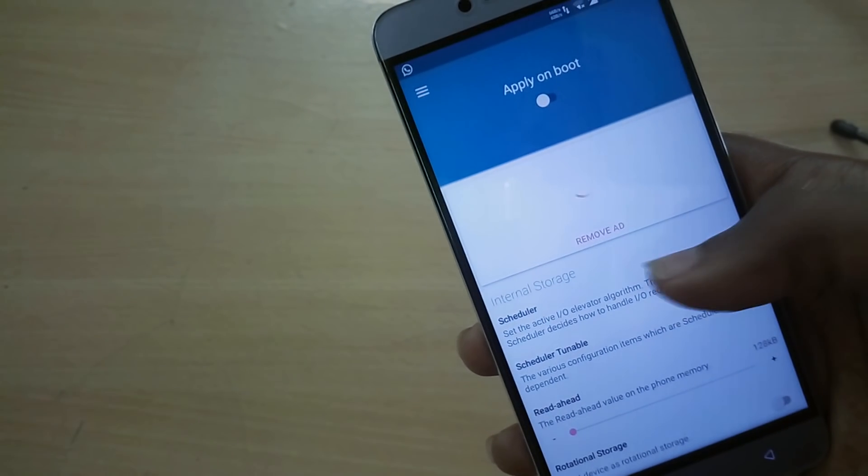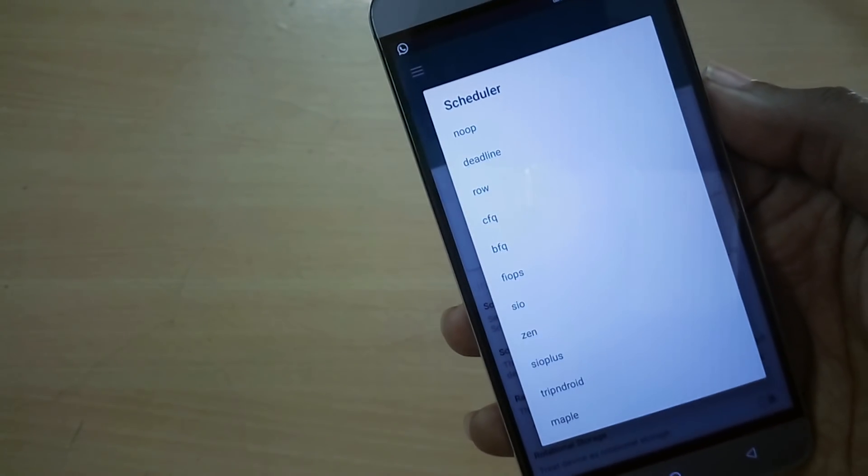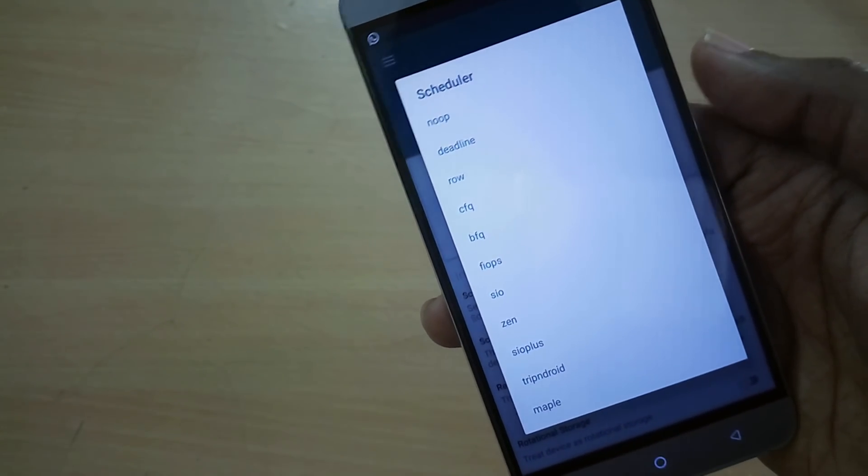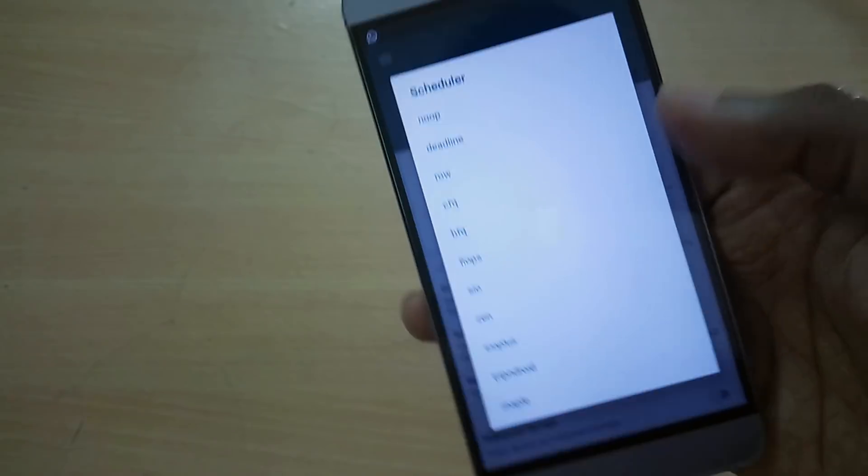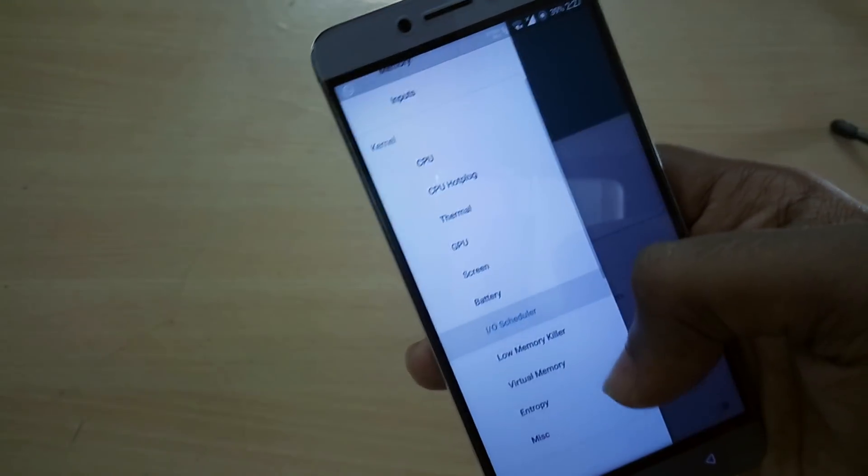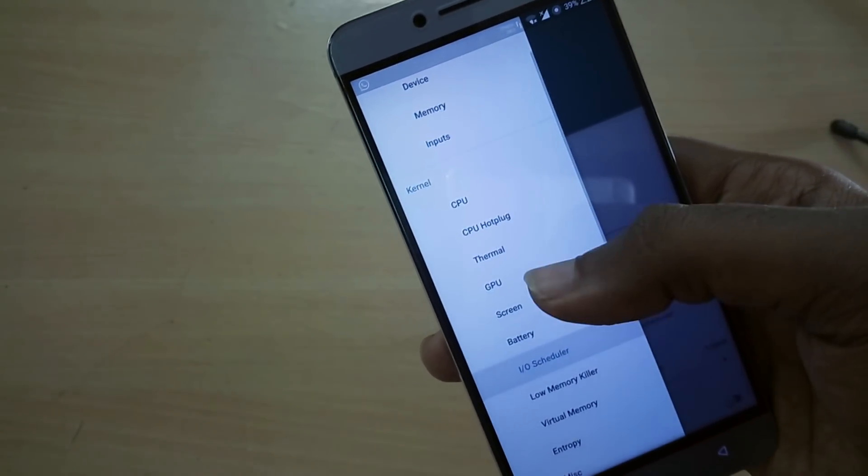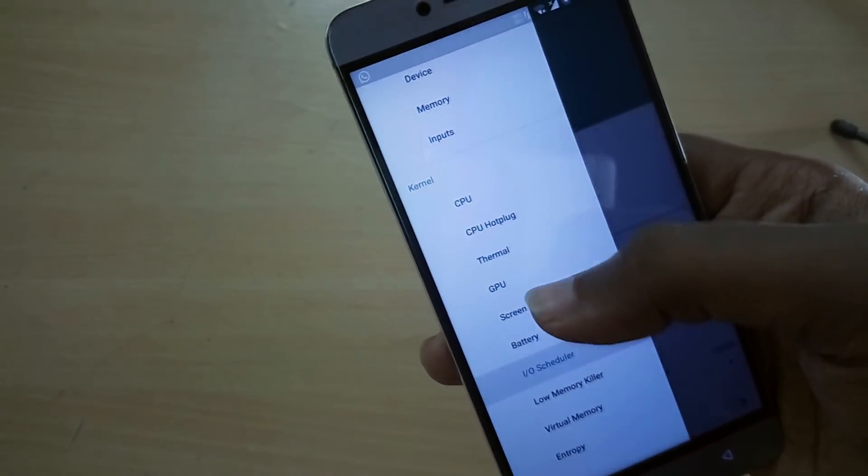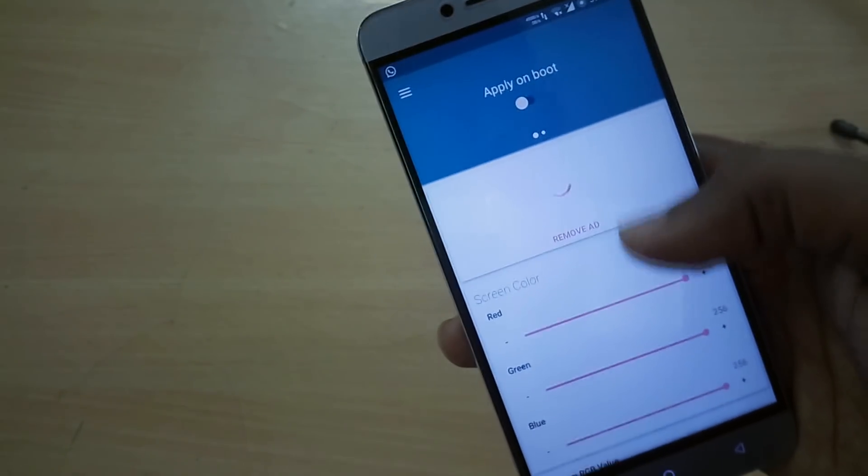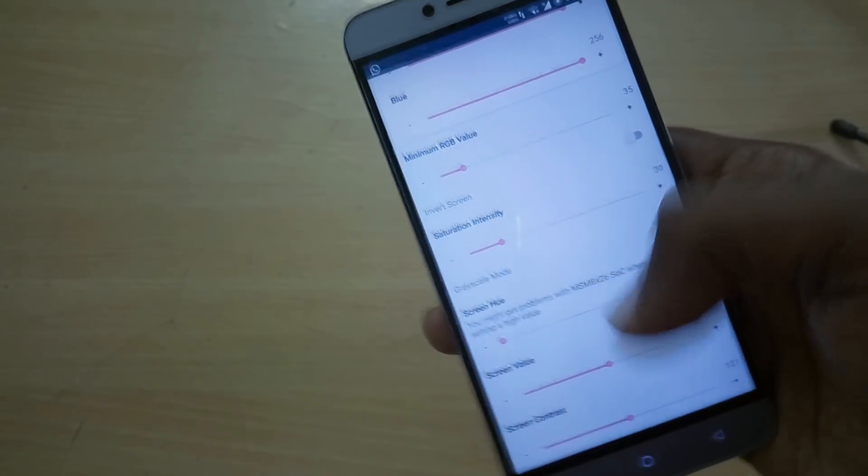Overall, the Overdose kernel has a pretty robust number of CPU and GPU governors and I/O schedulers for you to play with. Check it out for yourself and leave your opinions in the comment section below.